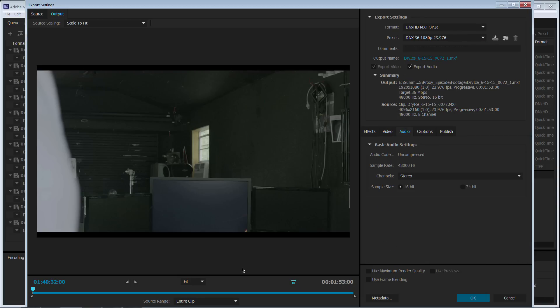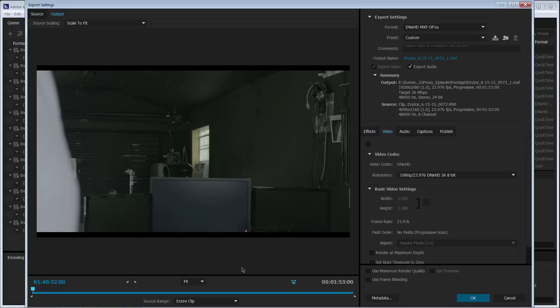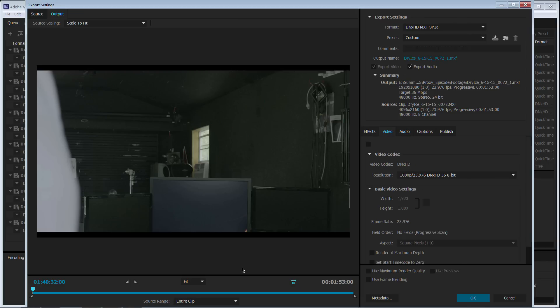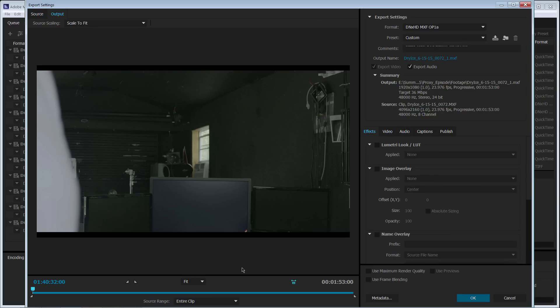And I'm going to keep it at 24 bit just and I'll talk about that a little bit later just for sequence settings in Premiere because I'm recording my audio at 24 bit. So all of this looks good.